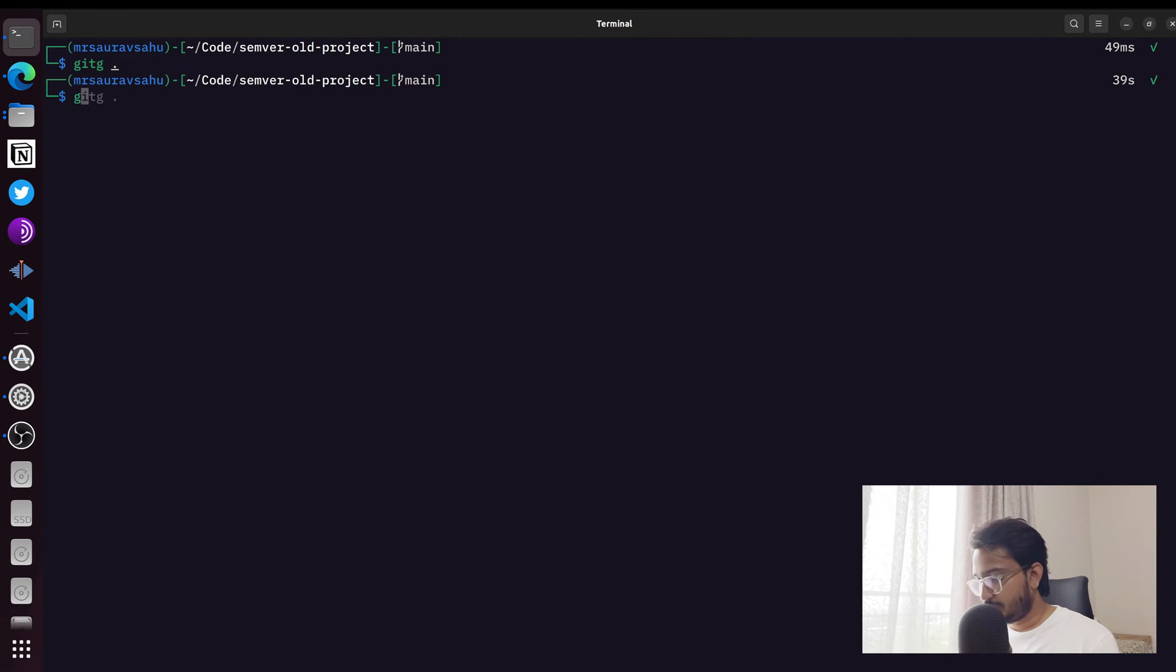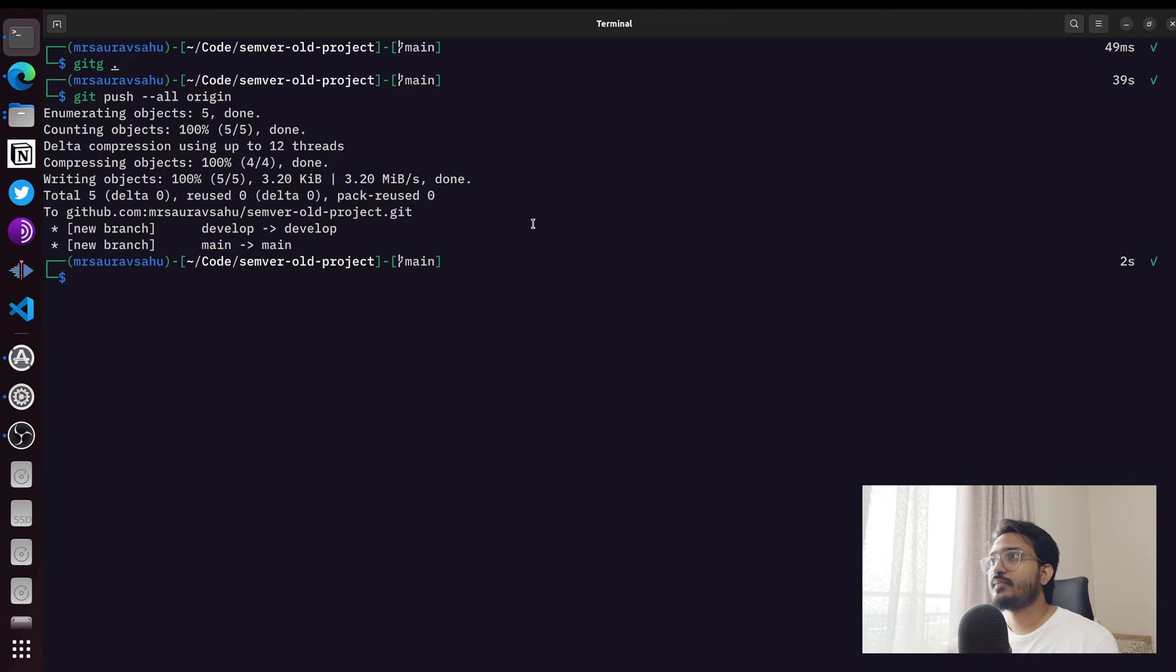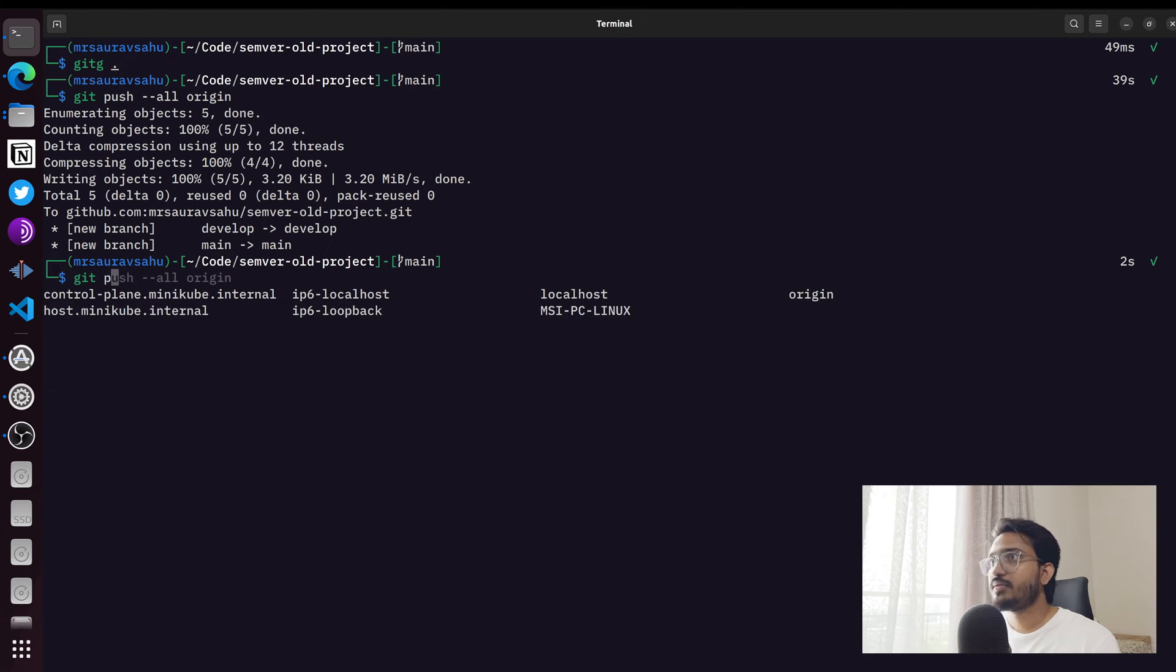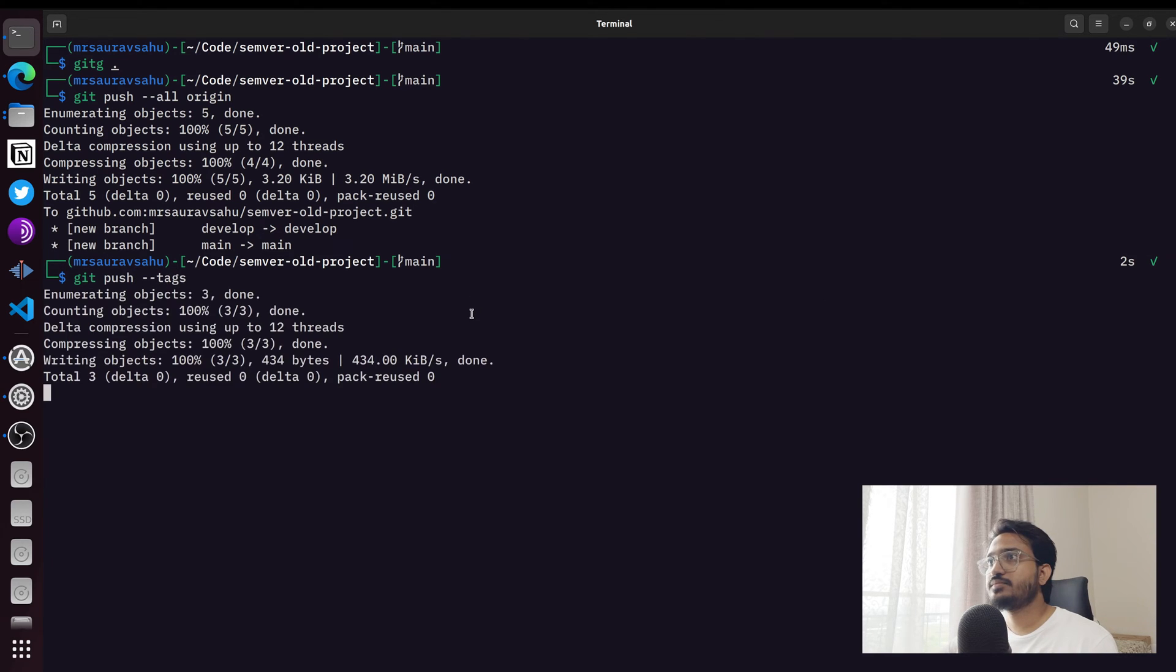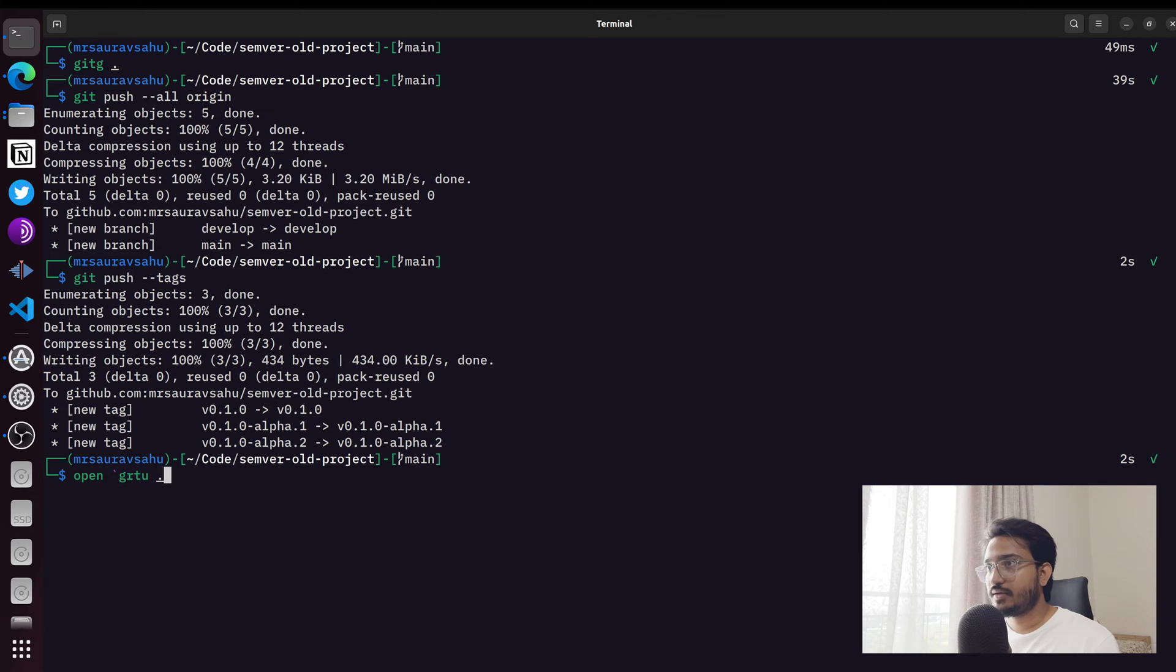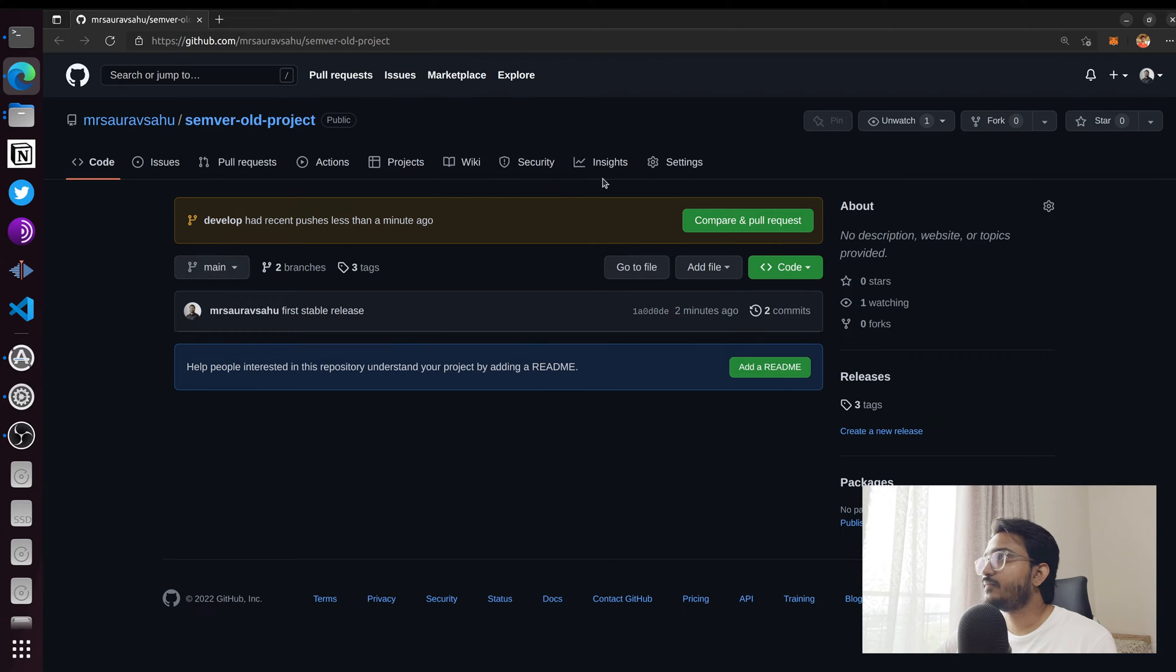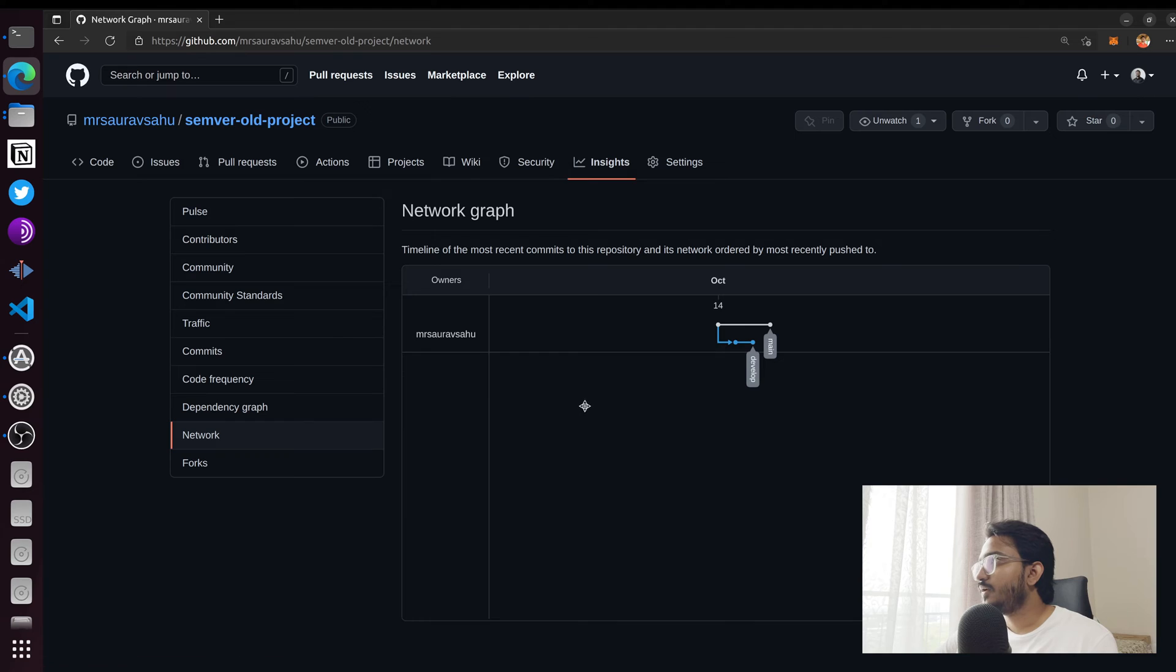Now let me push all of this to origin. I think I might have to push the tag separately. Now we can take a look at the repository. I made all the commits empty just to make sure we don't have any code. If I go to the insights and the network, you'll see the same structure.